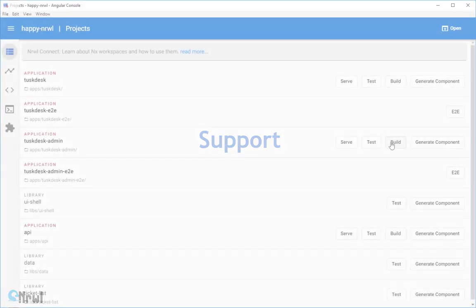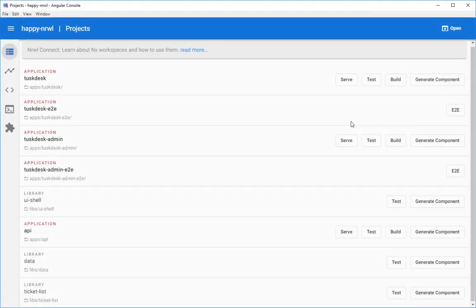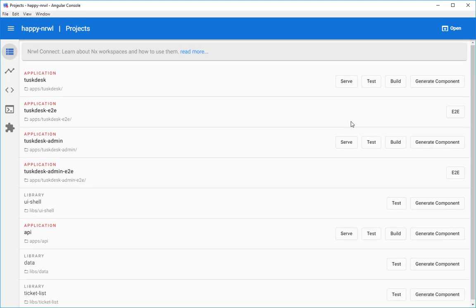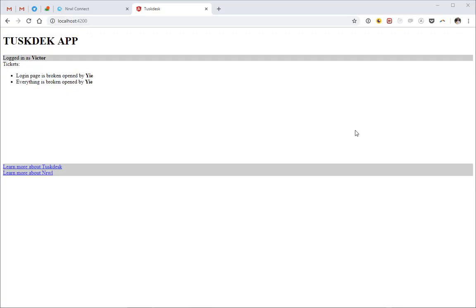But even the most experienced Angular developers get stuck from time to time. And NARO Connect is a great tool to help with this. Say you're building a ticket managing app called TaskTask. A bunch of apps and libs that your teams are working on. This is how it looks, a very simple app that shows some list of tickets in the middle.